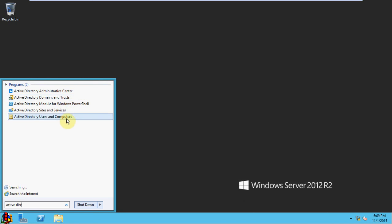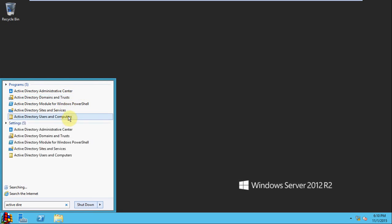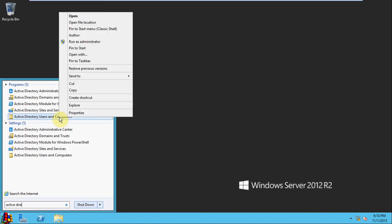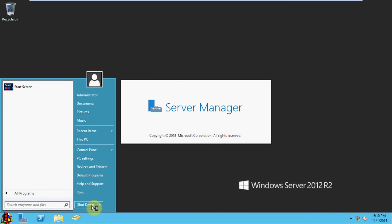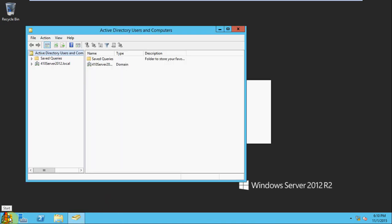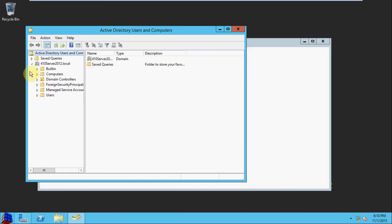The main program you'll be using is users and computers. So I would recommend that you pin that to your taskbar, and that way it's down here. As soon as you log into it, you know, you're one click away from getting your management tools up.